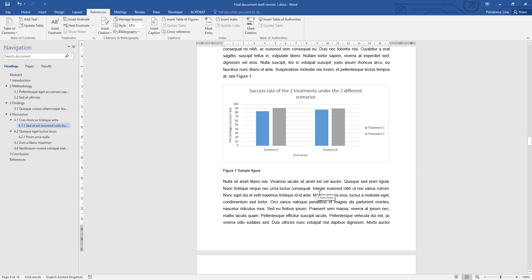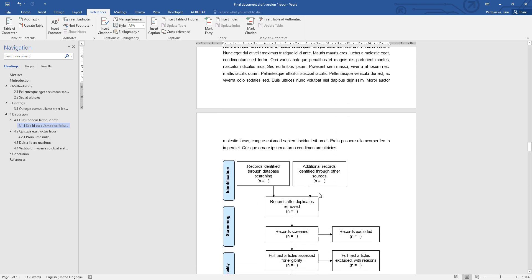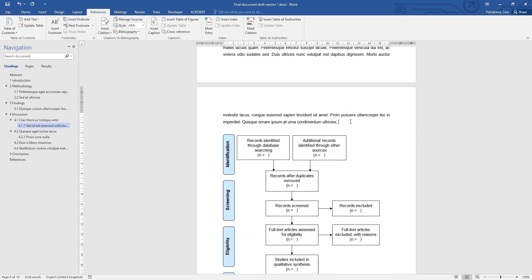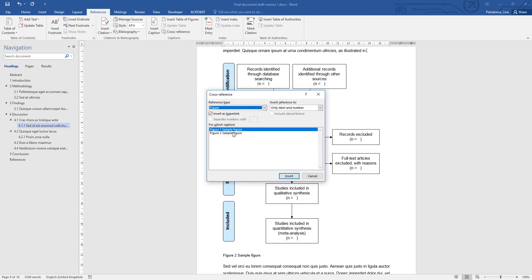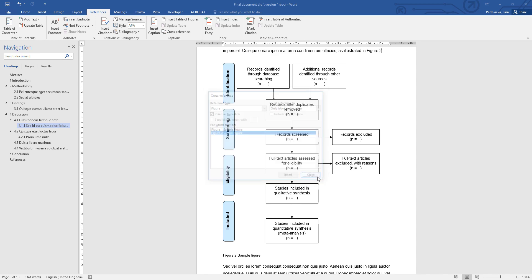Now all you need to do is find the rest of your figures and tables and create the cross-references to them. And then again from cross-reference, choose which figure, label and number, insert, done.